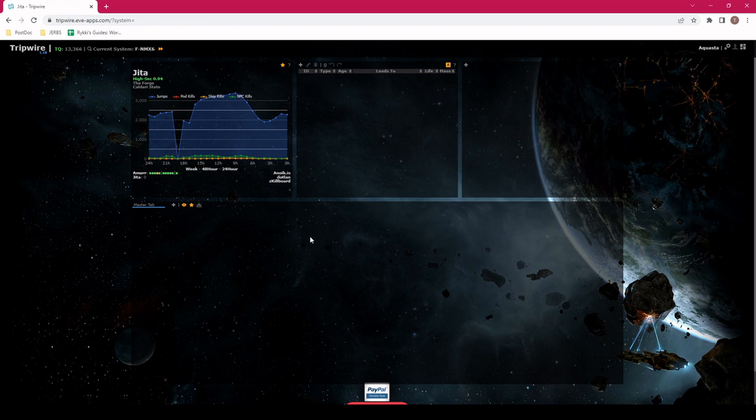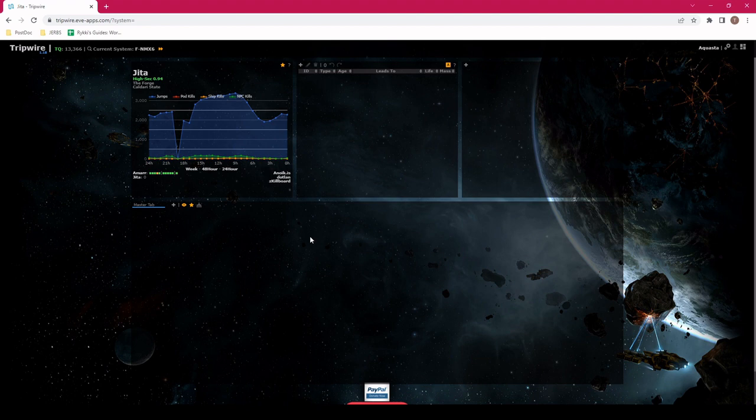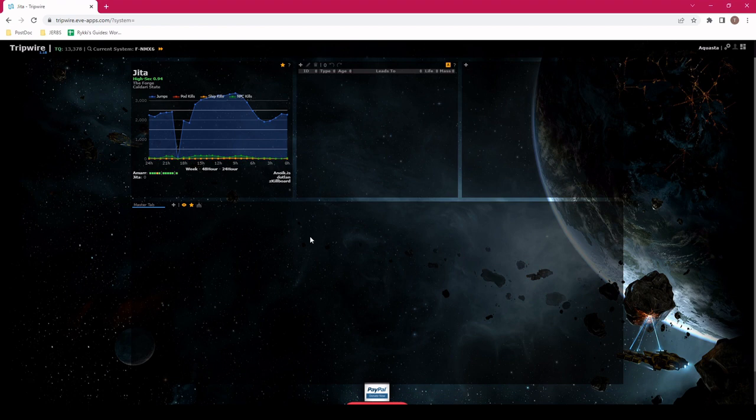Now Tripwire knows who we are, it knows where we are, and the way Tripwire works is that if I jump from one system to another that's not Stargate, Tripwire will update and assume there's a wormhole that connects the two. That's how it keeps track of where you are and how it builds out the chain.